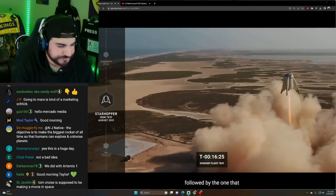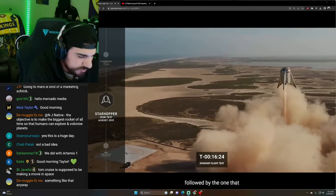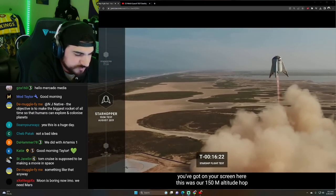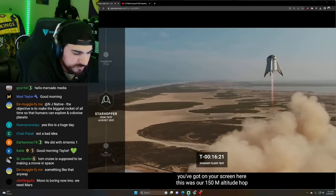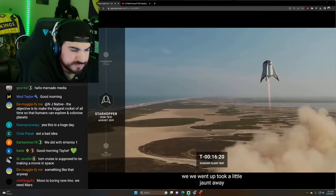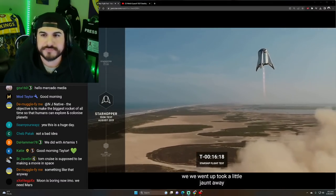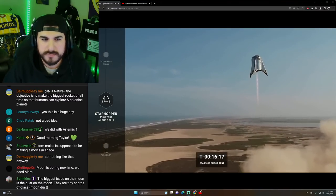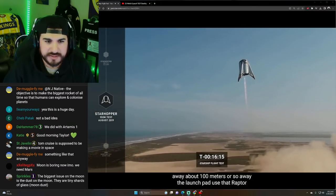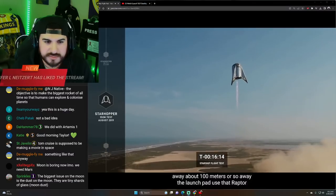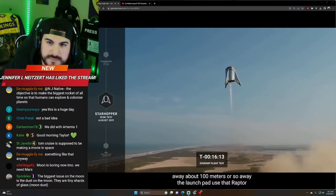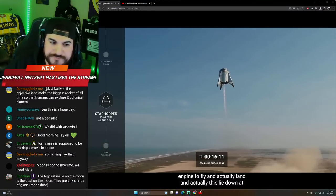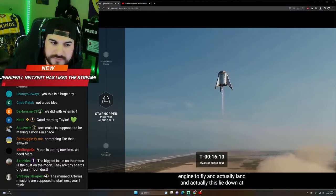That was followed by the one that you've got on your screen here. This was our 150 meter altitude hop. We went up, took a little jaunt away about 100 meters or so away from the launch pad. I remember watching that. Using the Raptor engine to fly and actually land and actually this hopper is actually down at Starbase now.